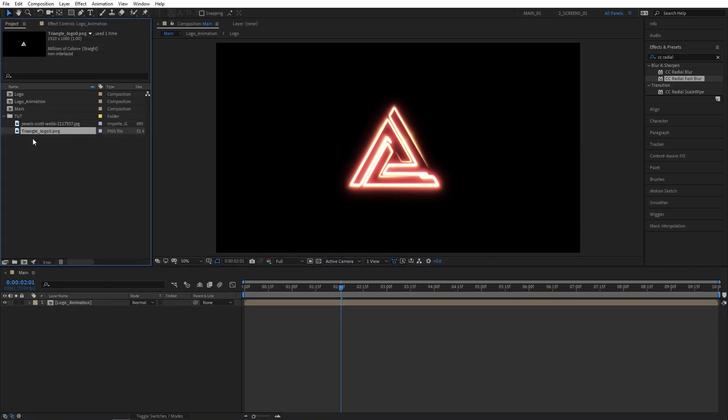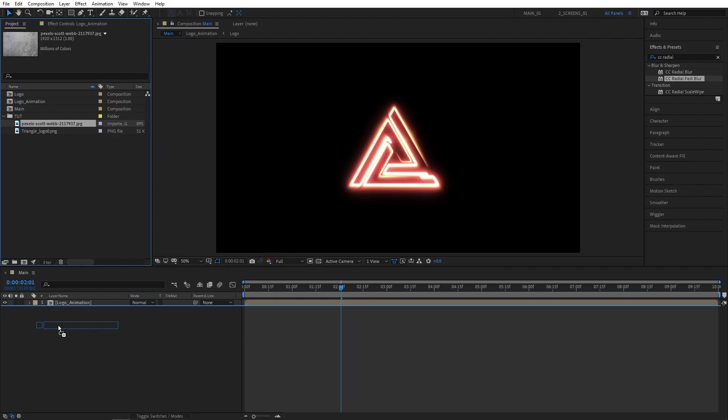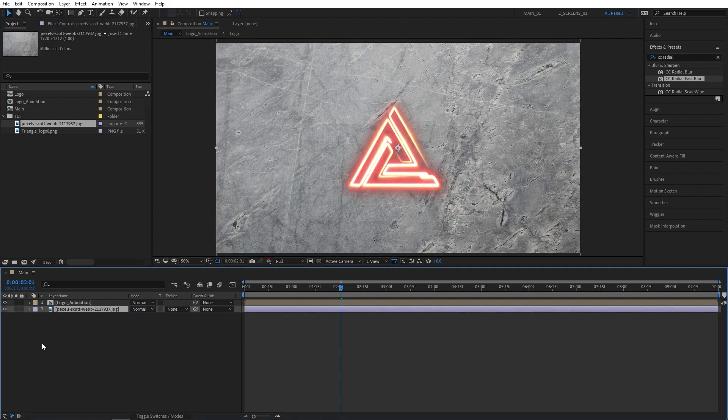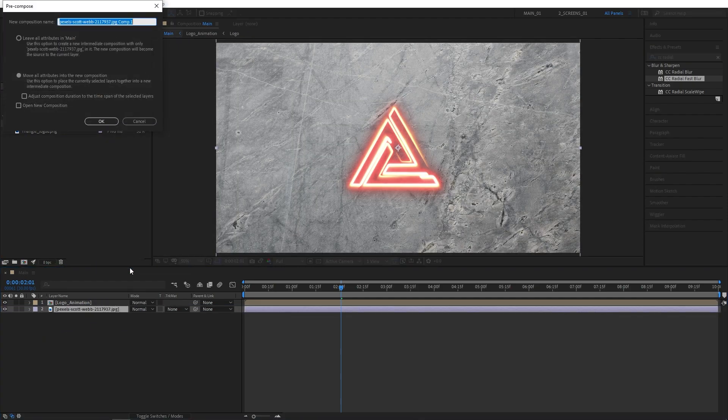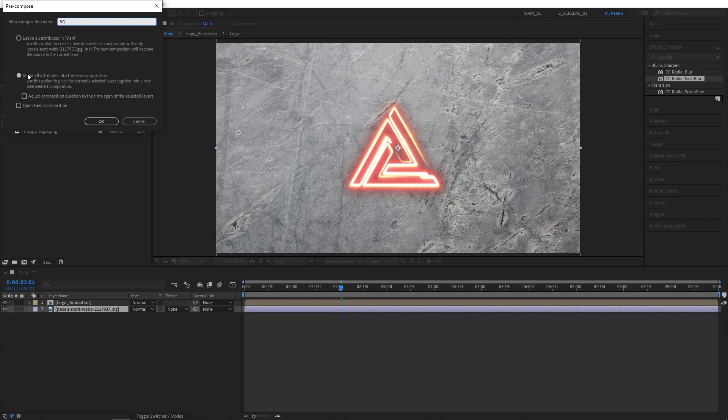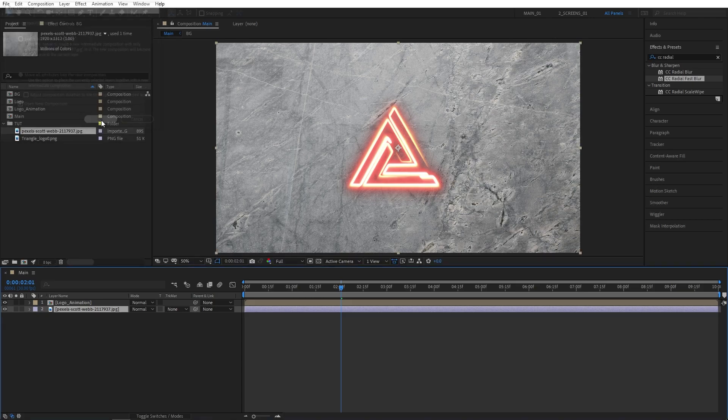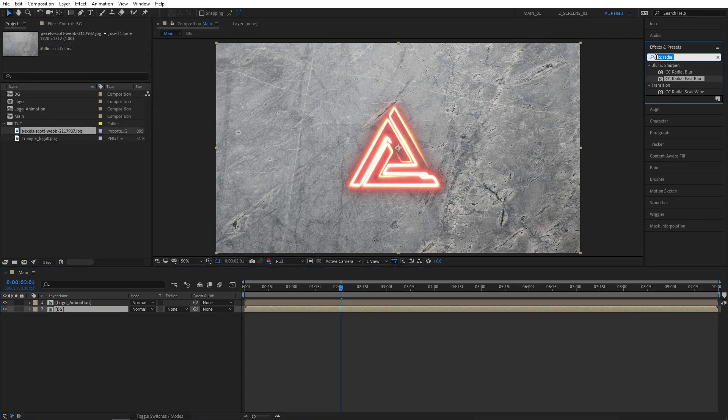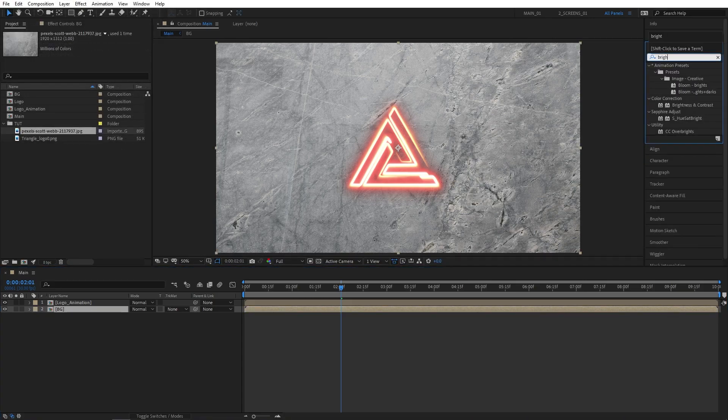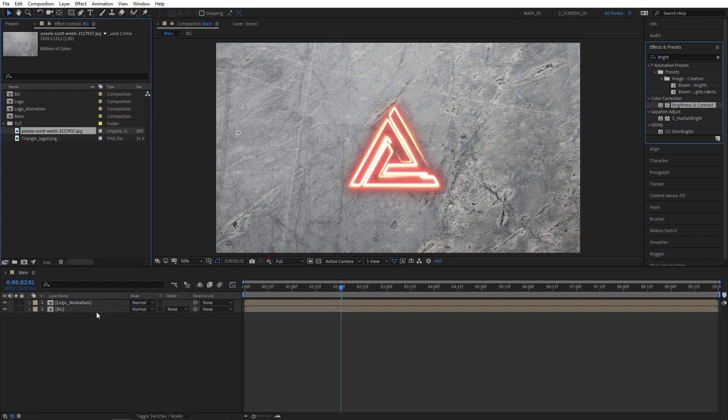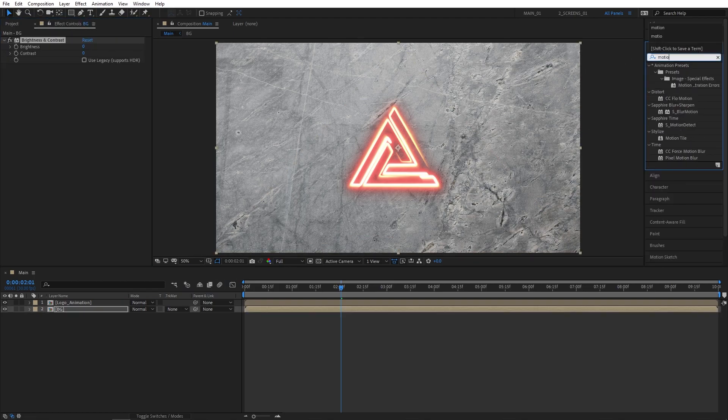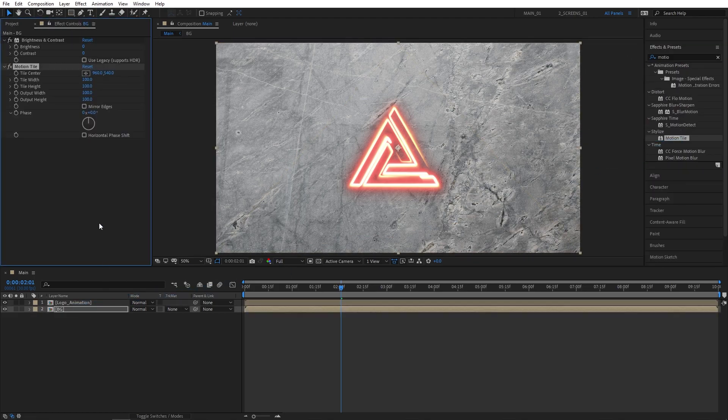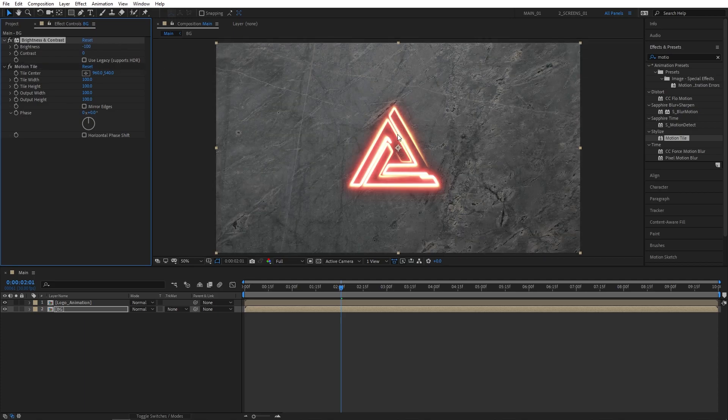Now we need some sort of background. I've got the texture background from Pexels.com. I'm going to drag it to the timeline, and then right-click on it, and select Precompose. Let's call this BG. I'm going to add Brightness and Contrast to decrease the brightness of the picture. Also, I'm going to add Motion Tile that we'll need later in this video. I'm going to set Brightness to minus 100. This might be different for your texture and your background, and we'll get back to Motion Tile in a bit.